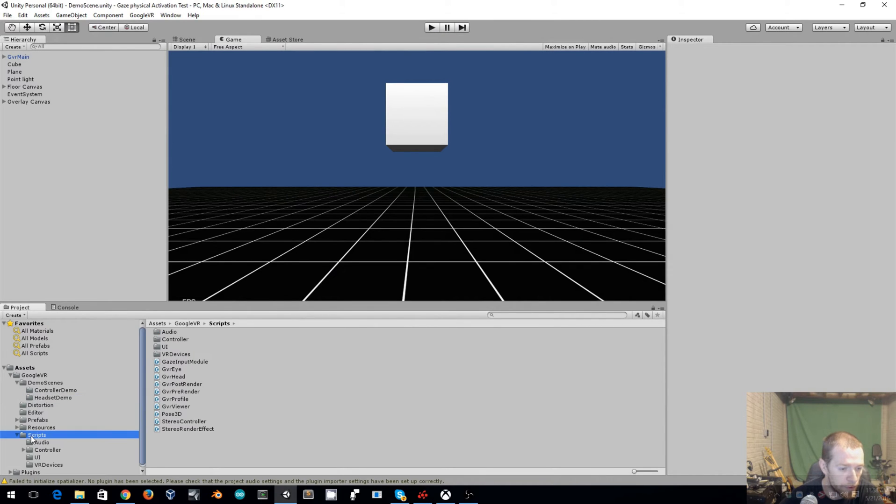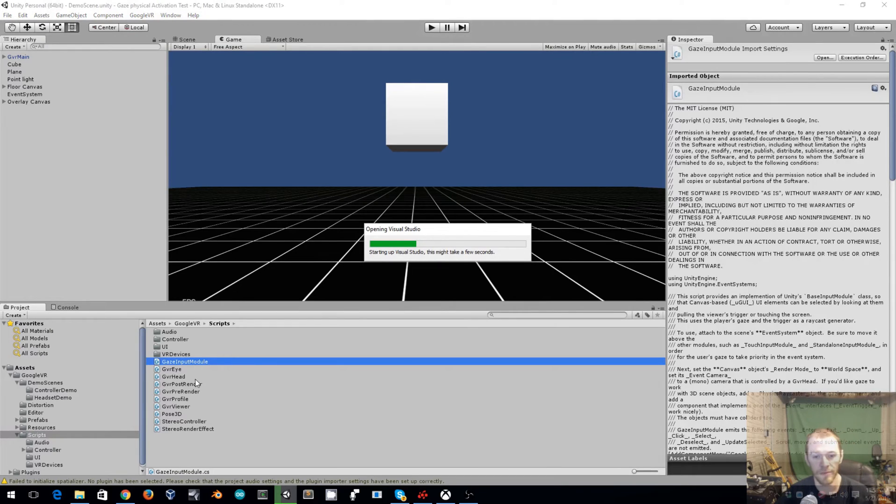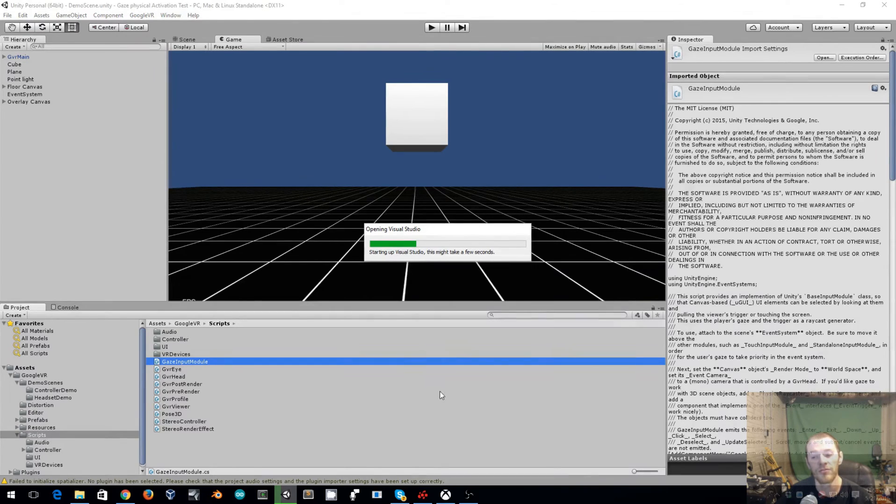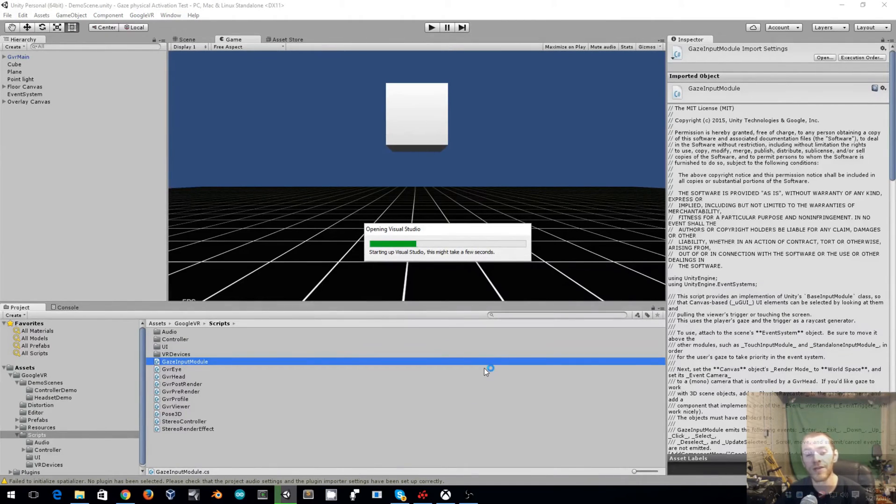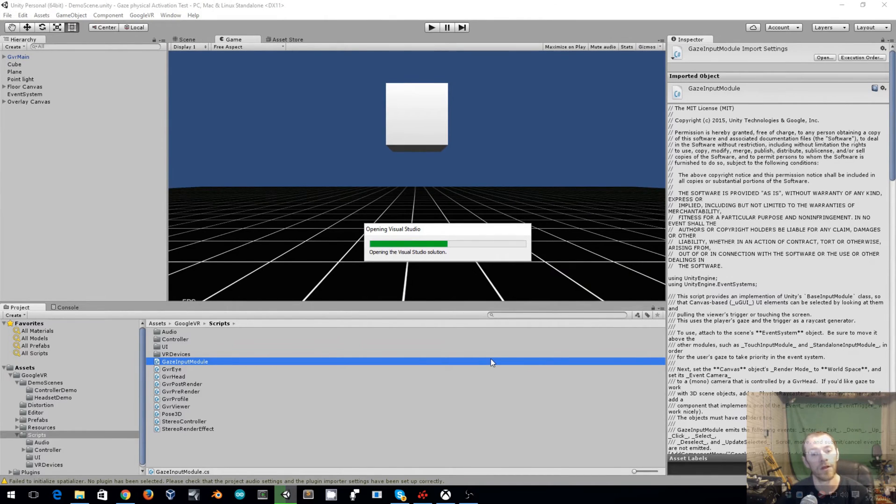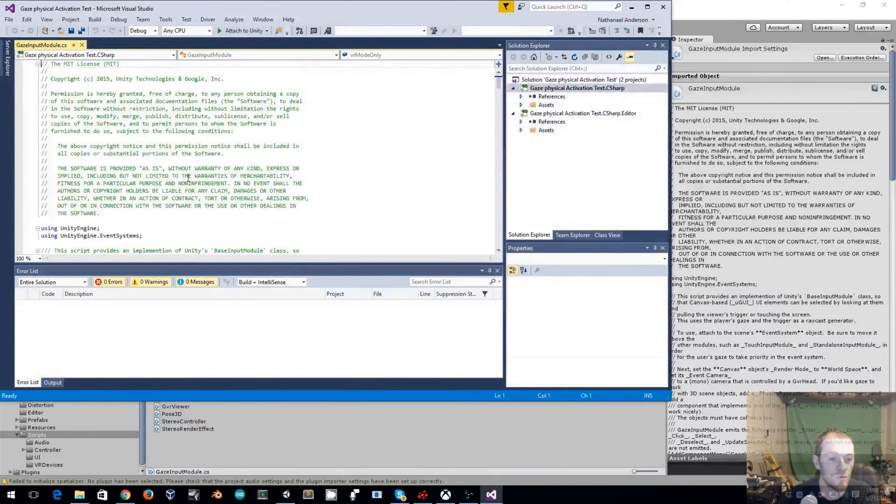So the first thing that we'll need to do, we'll go down to Scripts, Gaze Input Module. I'll open this in Visual Studio. We need to make the trigger function here global as it originally was private. This way we'll be able to do the exact same call that Google was using for the viewers.